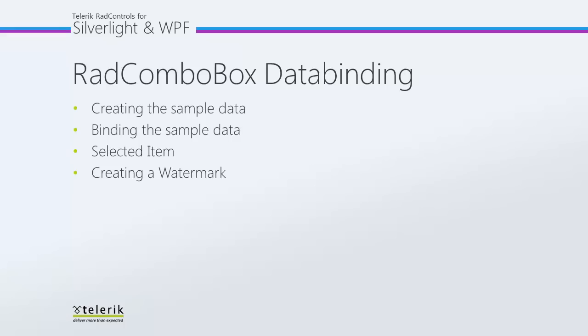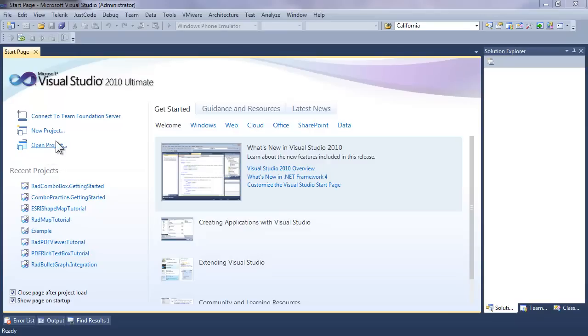We're going to take a look at data binding, and to do that we're going to need to create some sample data, then we'll look at how to bind that sample data to the ComboBox, work with the selected item, and then finally add a watermark to instruct the user on opening and selecting from the ComboBox.